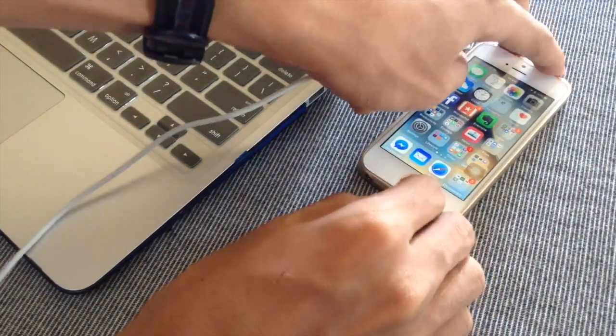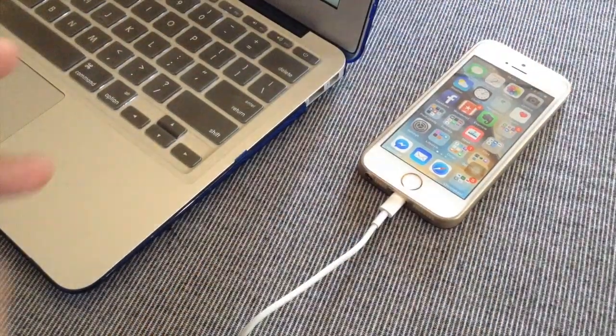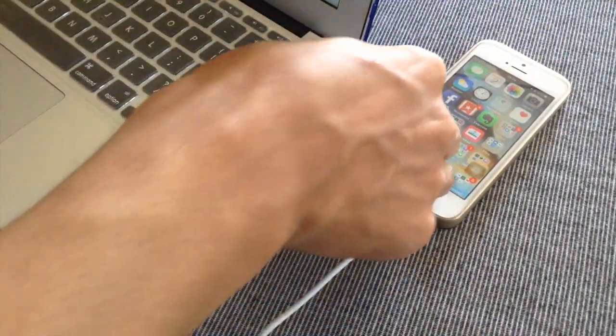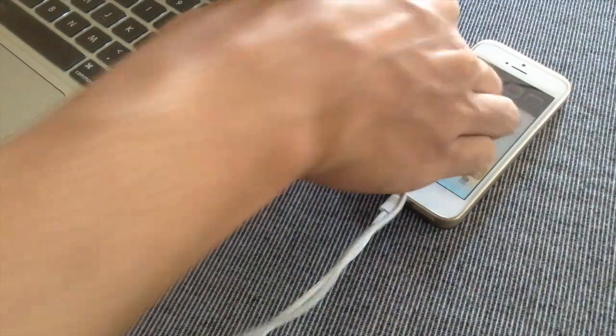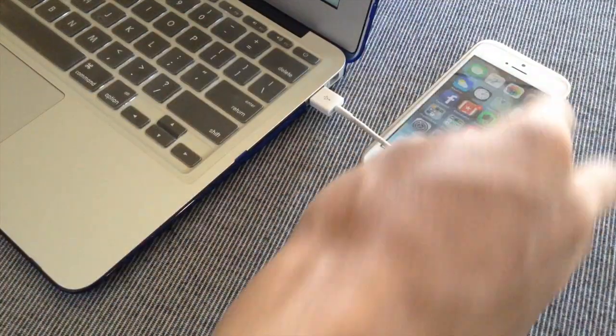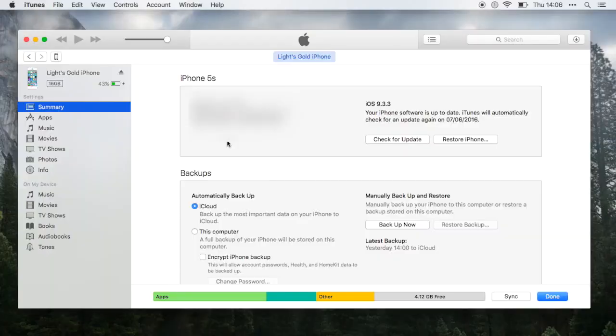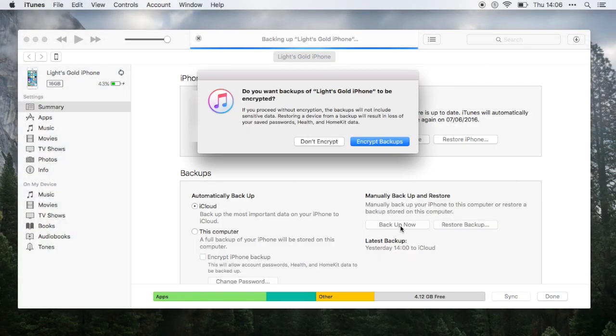So first thing that you need to do is plug your iOS device to your computer. Now once you've done that, open up iTunes and select back up now.